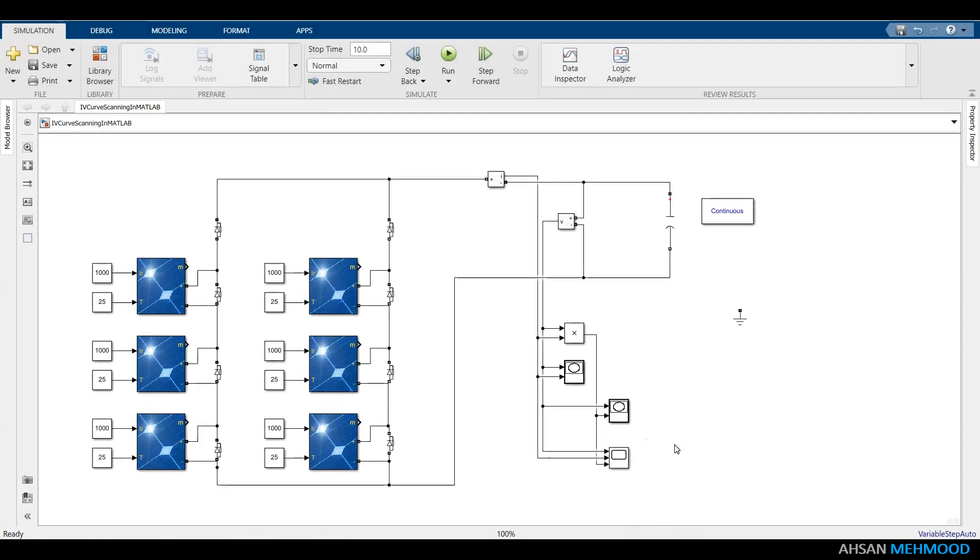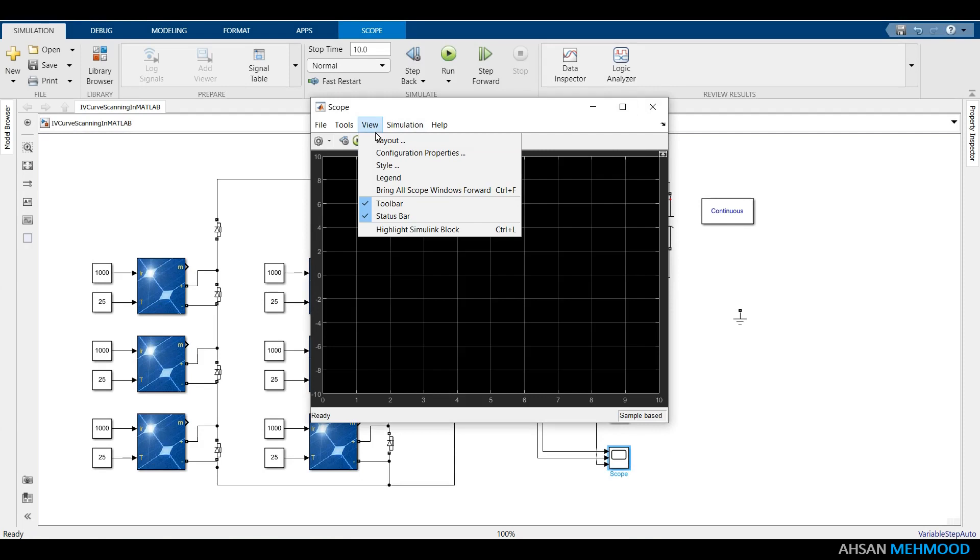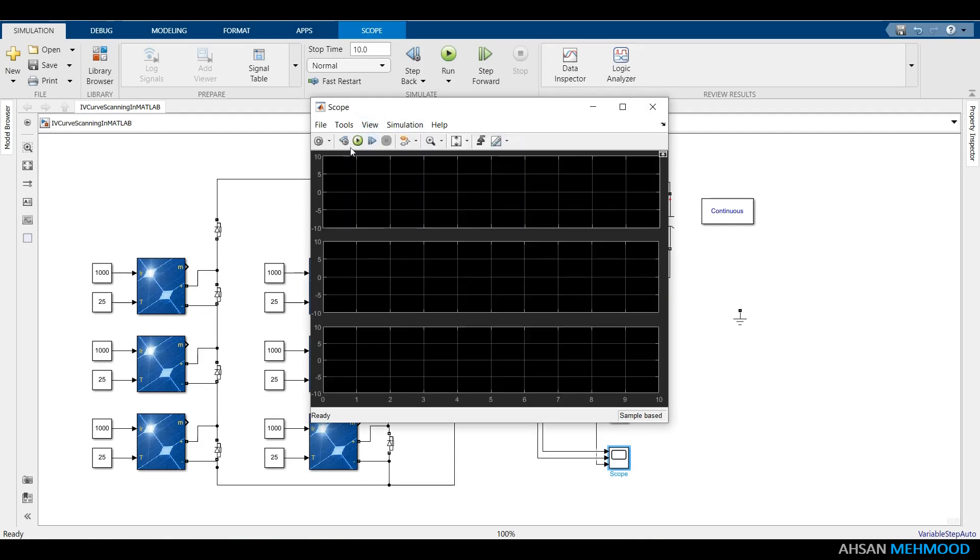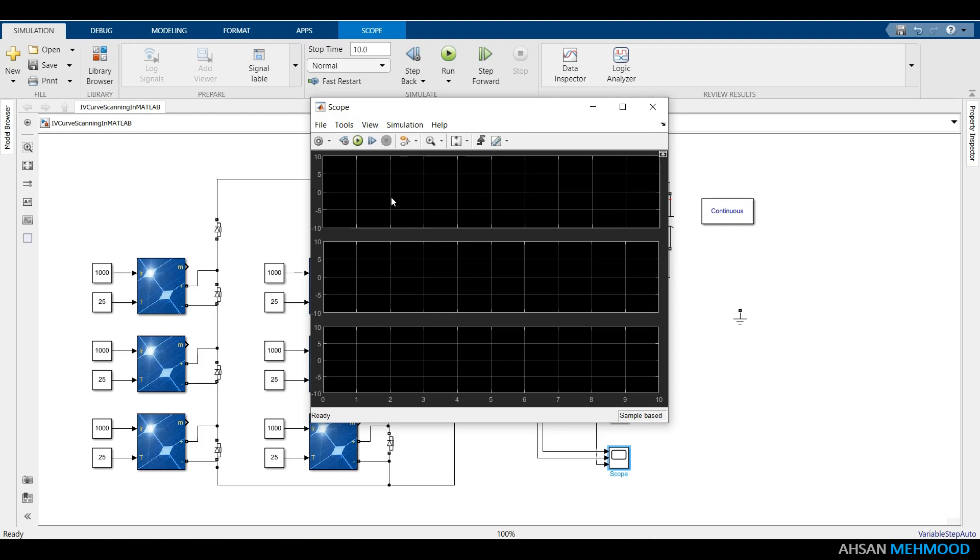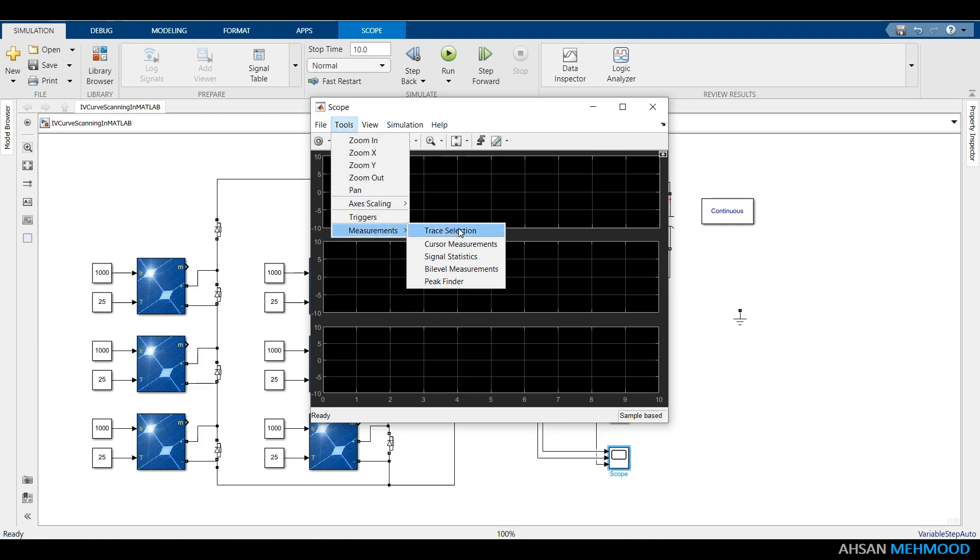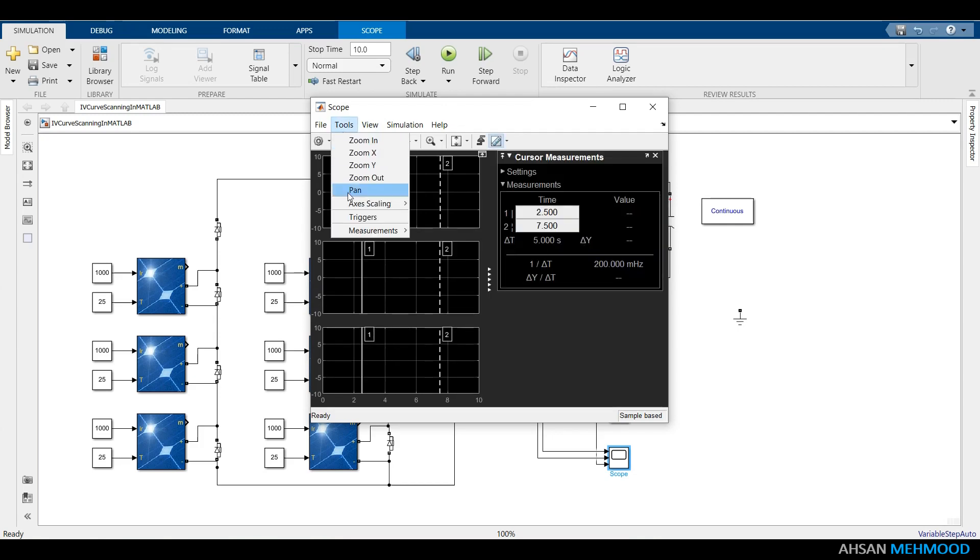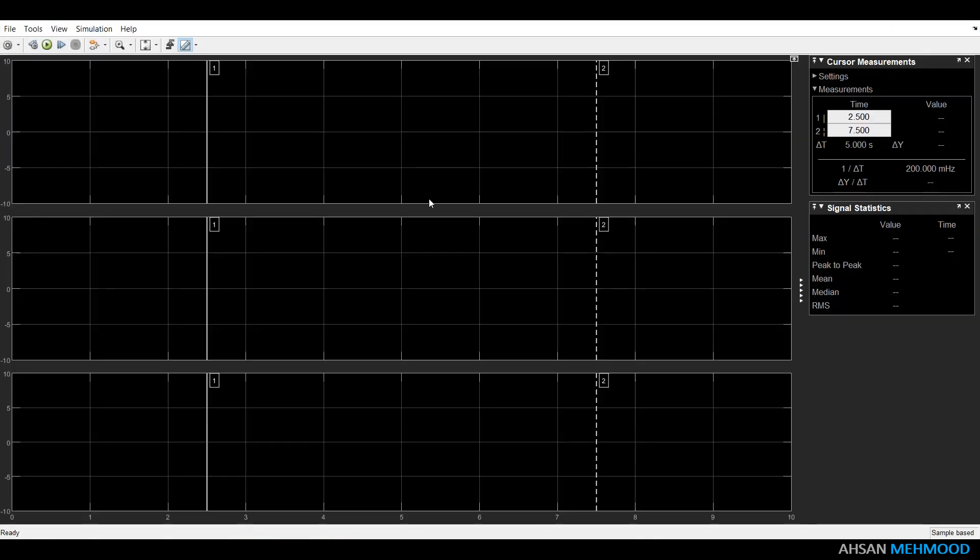After double-clicking on scope, go to the view tab and select the layout as displayed on the screen. Also in the view tab, check the legend option.